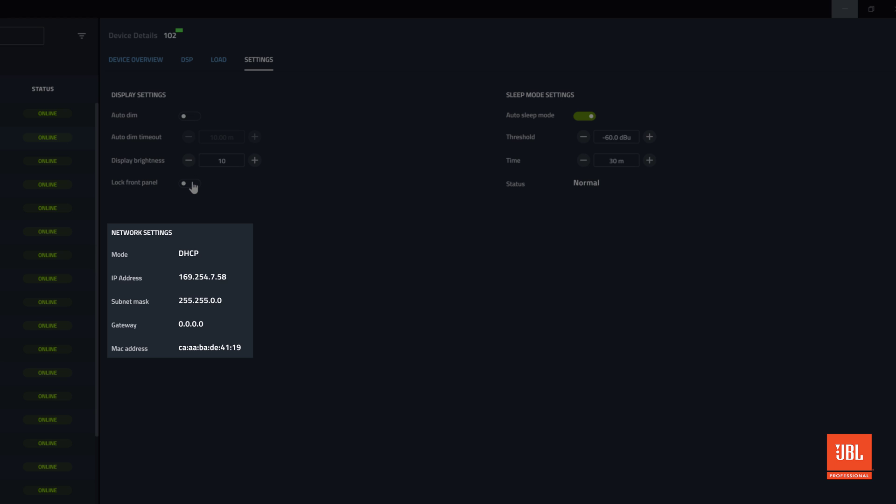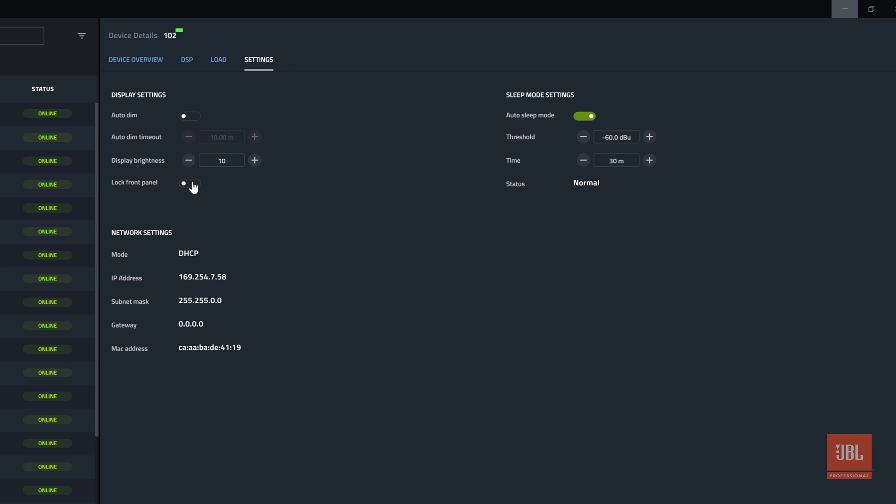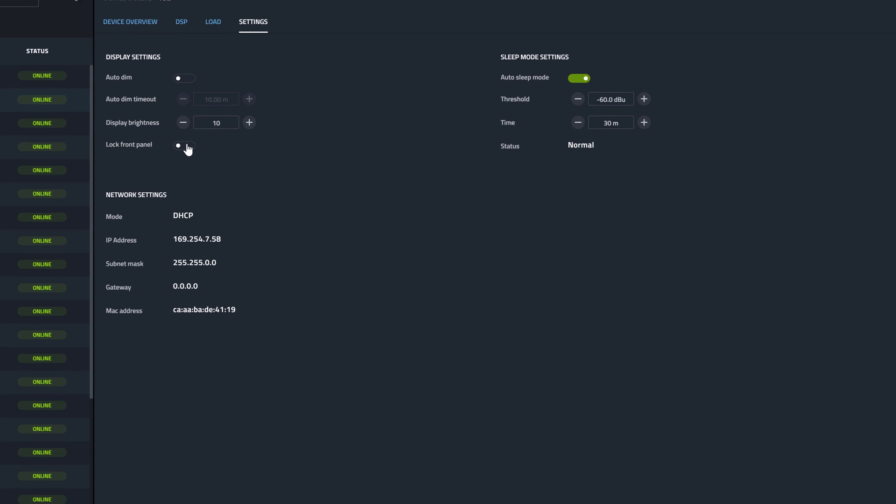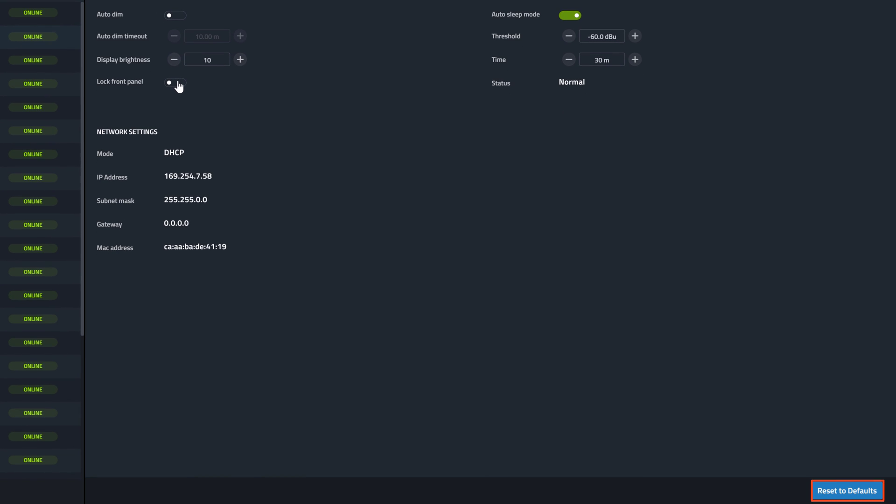The network settings presented here are read-only. To change them use NetSetter or change them on the device directly. Settings can be restored to their default values using the reset button.